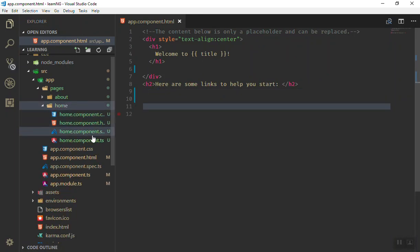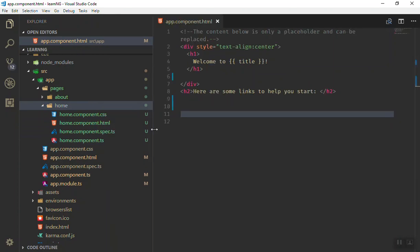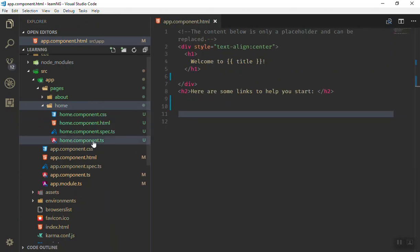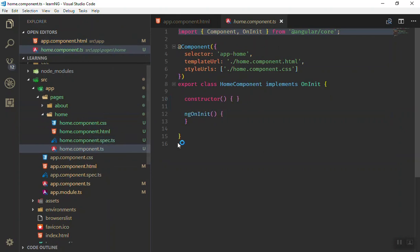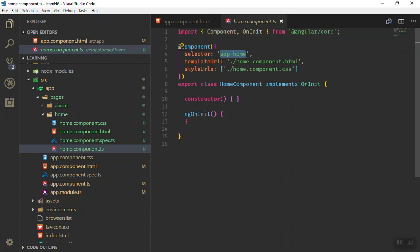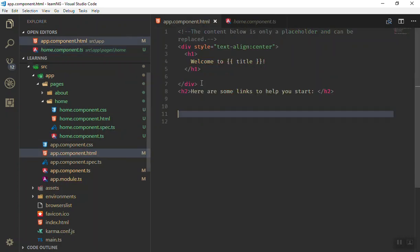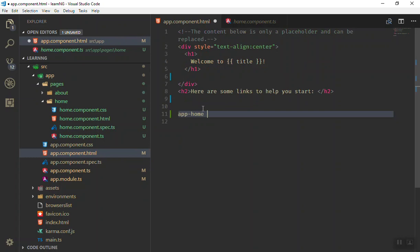If I go to the home component, as you can see all you need to do is first open the component. The selector is app-home. As I said, if this is an HTML tag, you create an HTML tag or HTML element with your component here. You can come here and just write it.